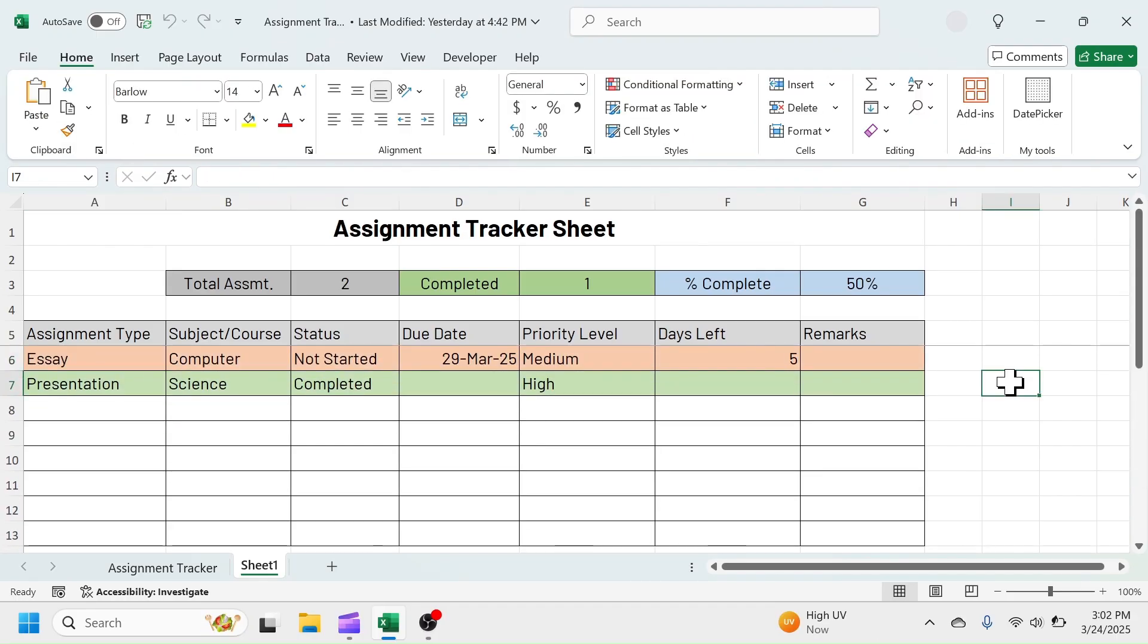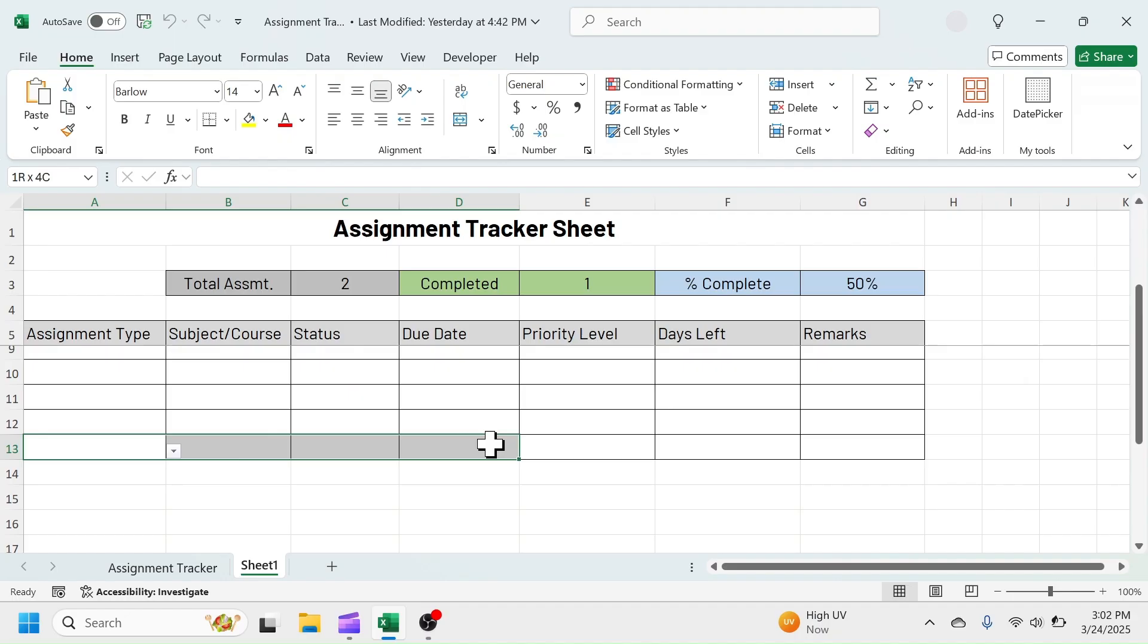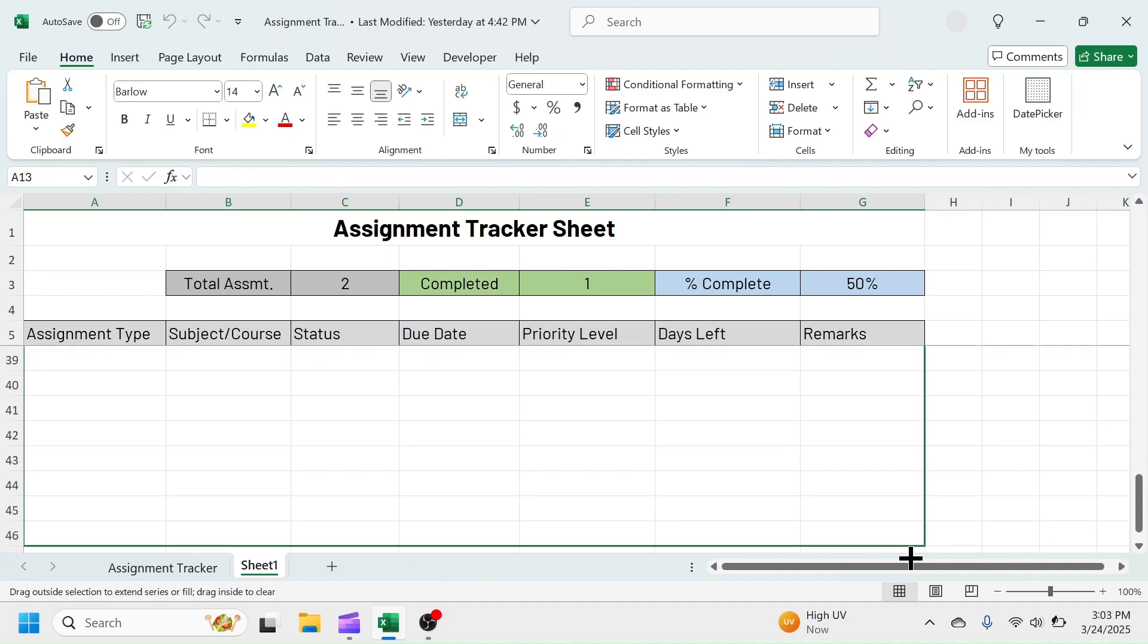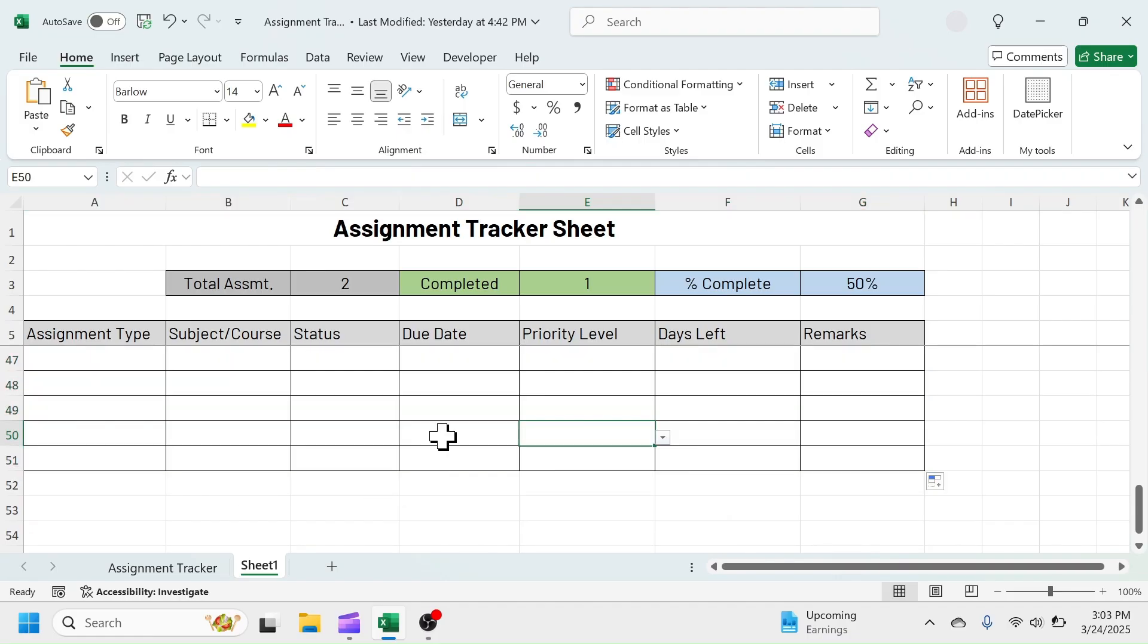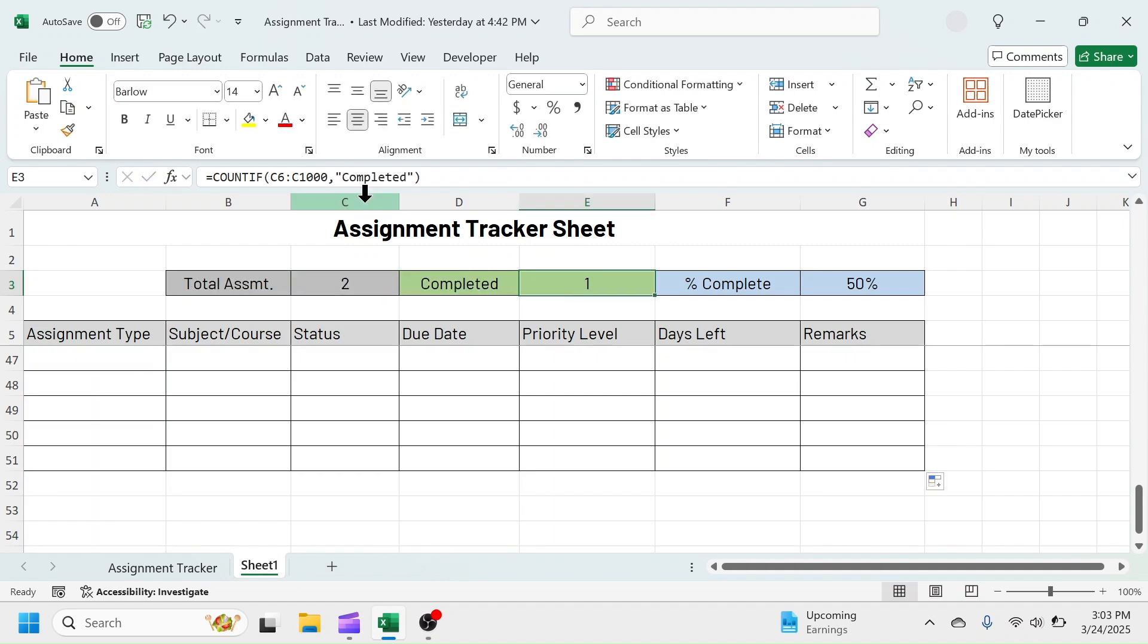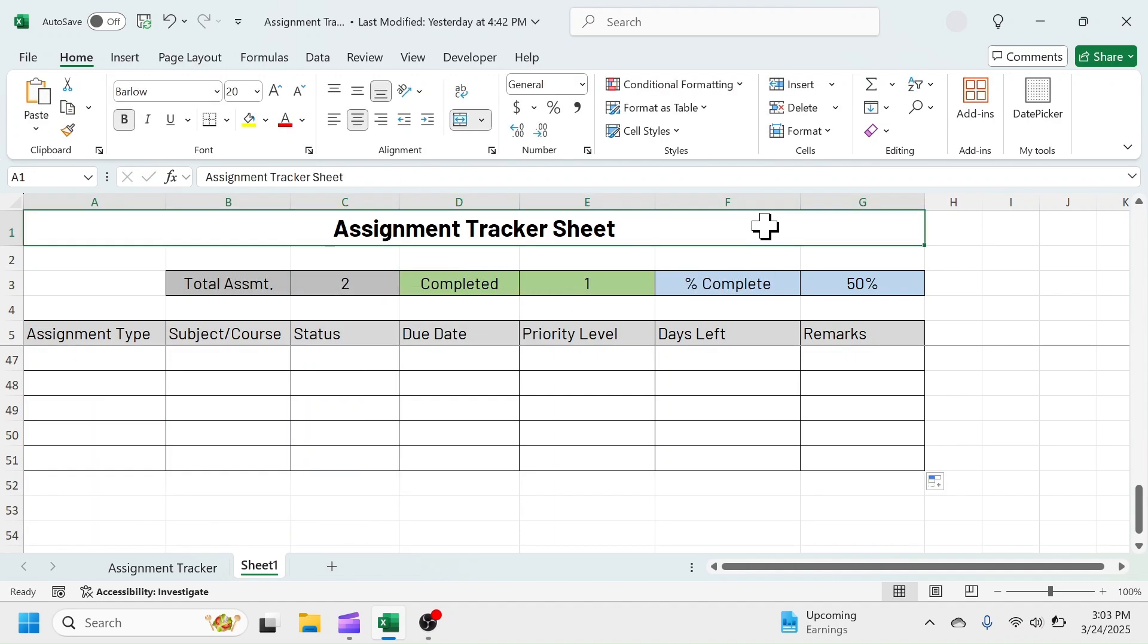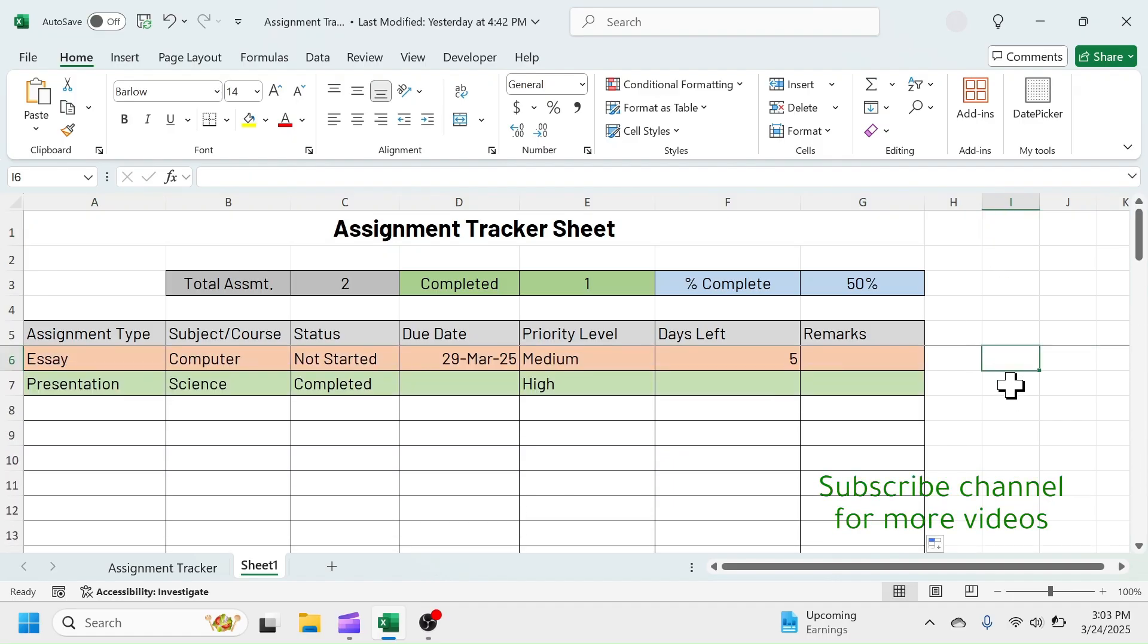Here I have made it till row number 13 only. To increase the number of row, select the row and drag it down using Fill Handle. And the formula used for Total and Completed Assignment is taken till 1000 row. If your record exceeds 1000 row, increase the row reference in the formula. Now, the Assignment Tracker Sheet is ready. Enjoy tracking and managing assignments dynamically in Excel Sheet.